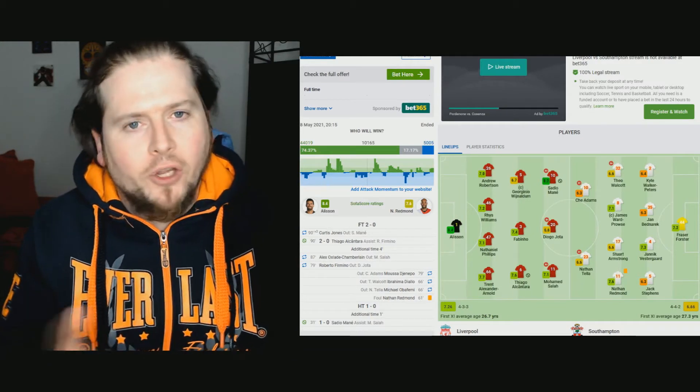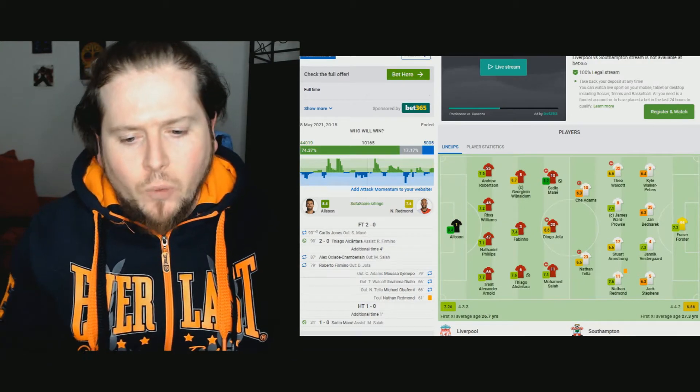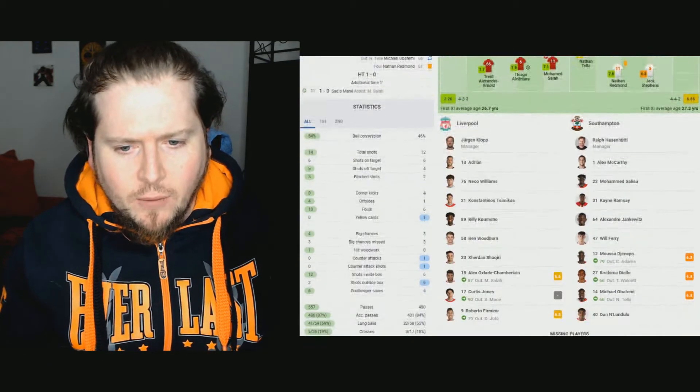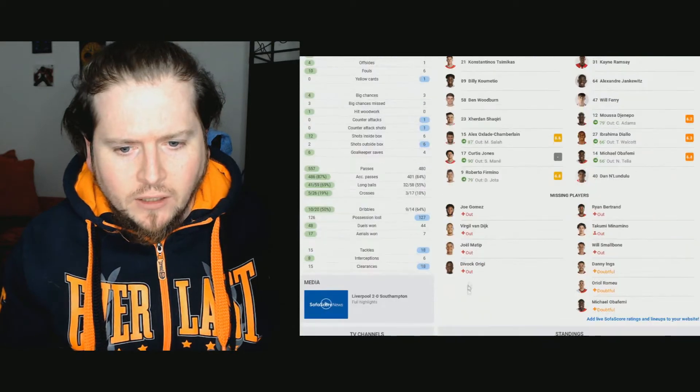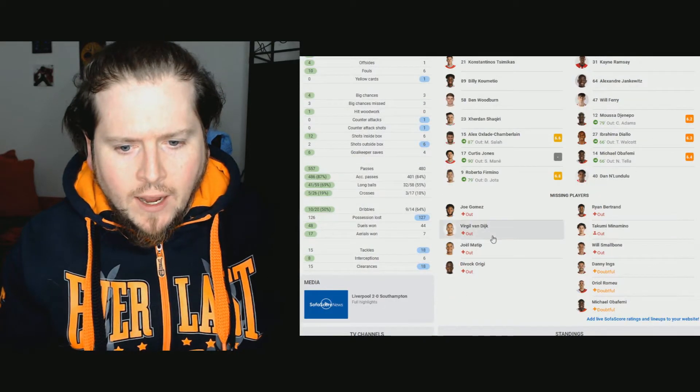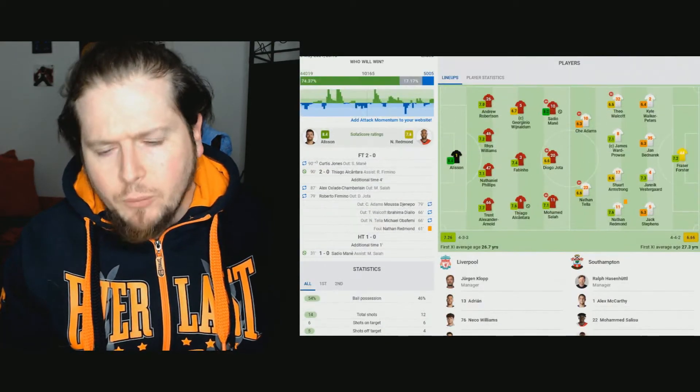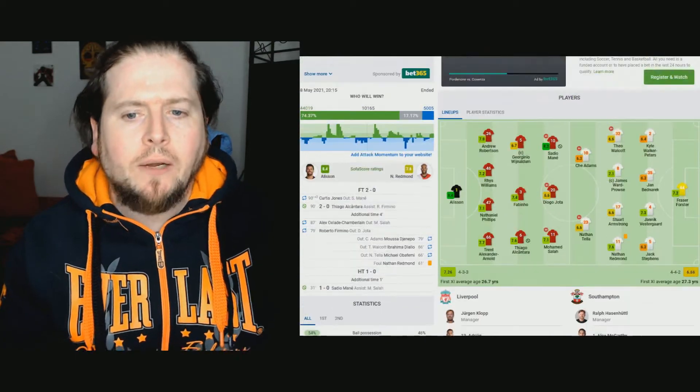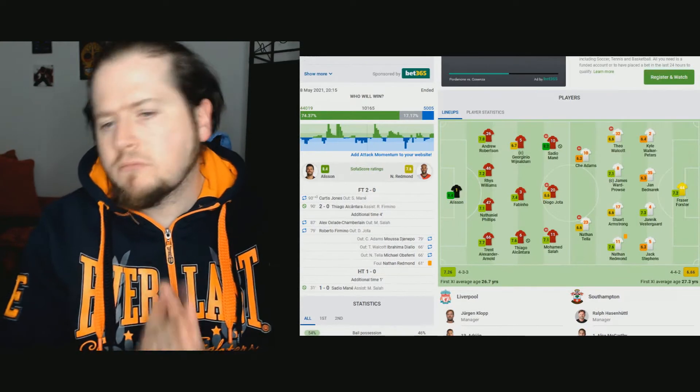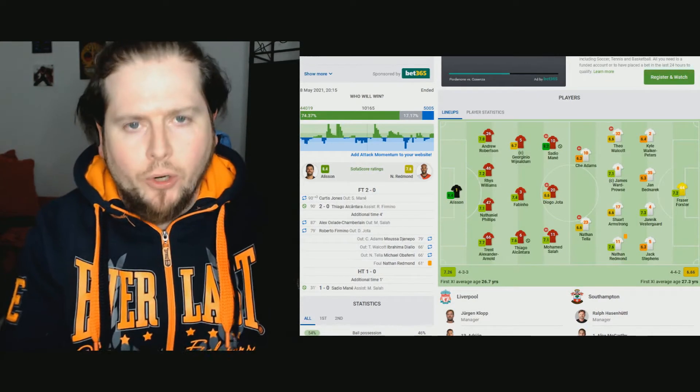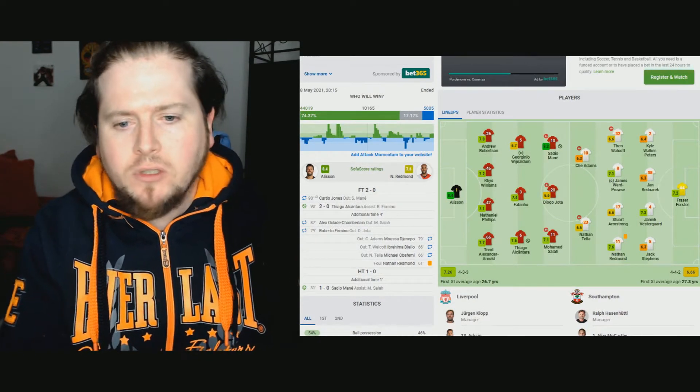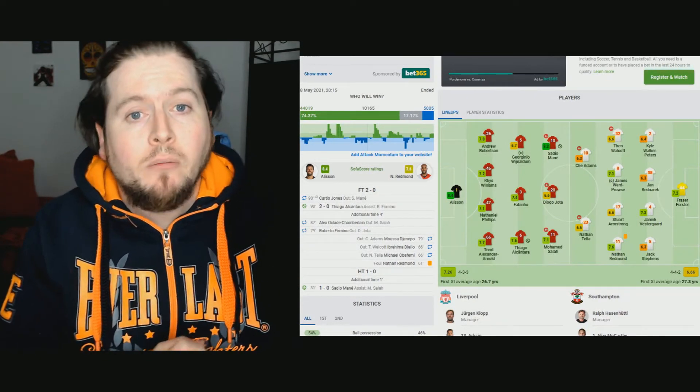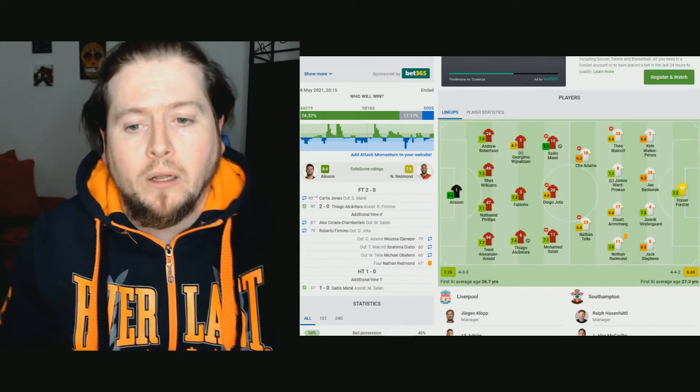Let's get straight into SofaScore over here. We've got Liverpool versus Southampton here. Obviously, we seem to line up in our normal 4-3-3. Great to see Fabinho back in midfield as well. I was a little bit surprised to see Rhys Williams starting alongside Nat Phillips.